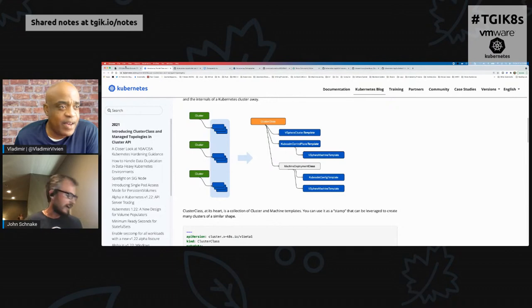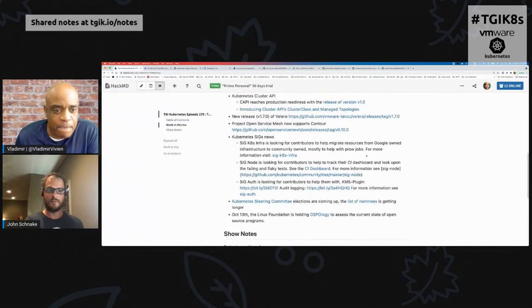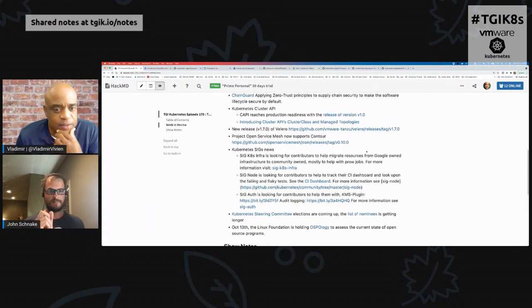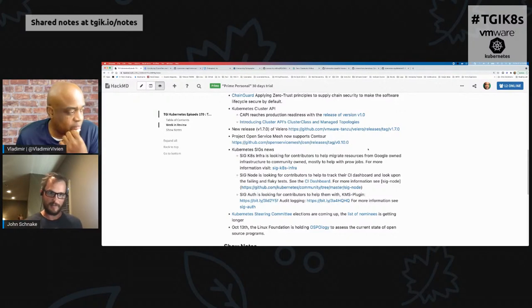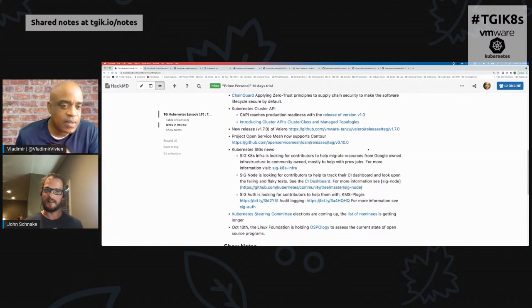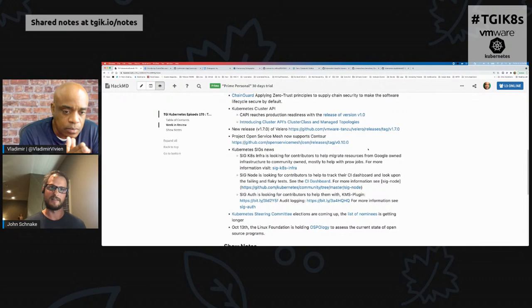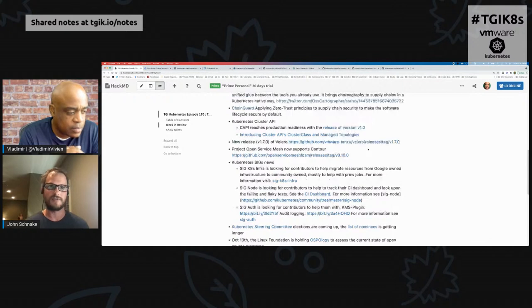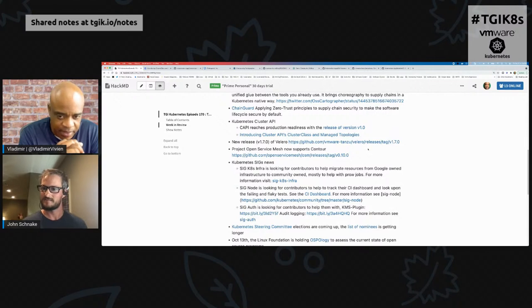I'm excited about ClusterClass because with every UI — whether Azure, AWS, or kind — you have to manually specify everything about the cluster just to get it set up. With ClusterClass, you just say 'I want a basic dev cluster' and it makes assumptions, or 'a cluster with a ton of memory' or 'GPU capabilities.' You don't have to know all the details. The more we abstract and hide under the covers, the easier it is for everyone.